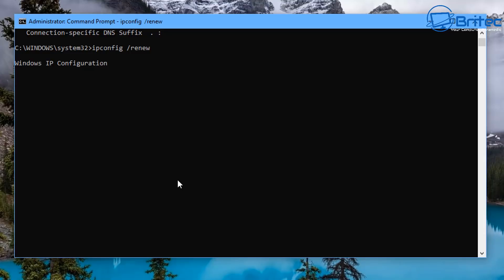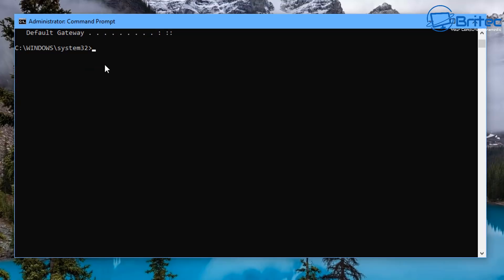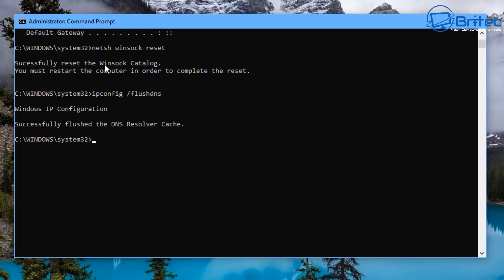Once that's completed, we can also reset the Winsock again because you want to do all of this in sequence. So type: netsh winsock reset. Then flush the DNS again: ipconfig /flushdns. Do these in sequence like this. Then you can also do: ipconfig /registerdns — this registers DNS for all adapters.